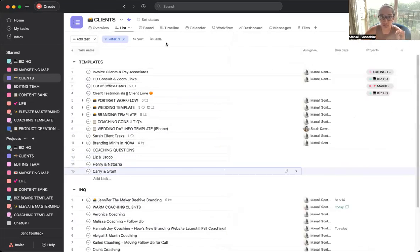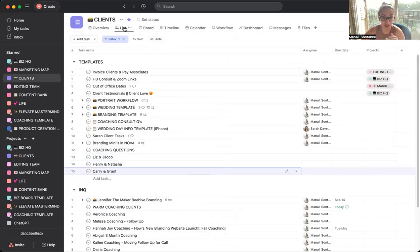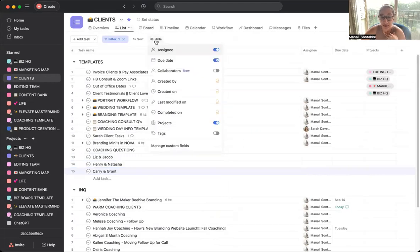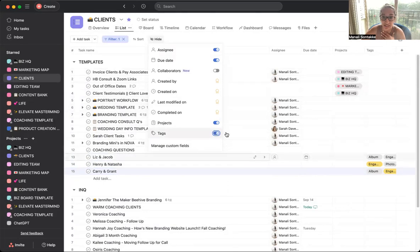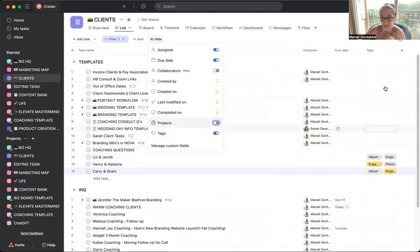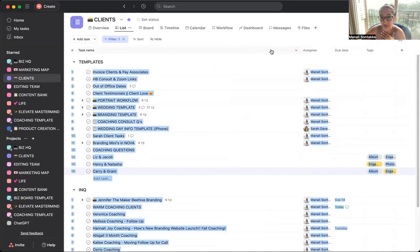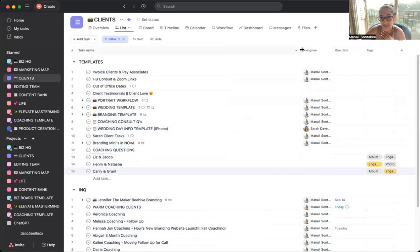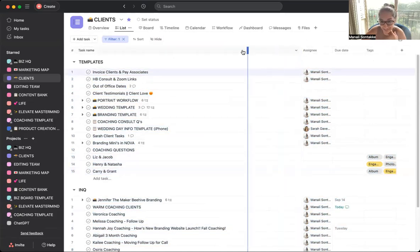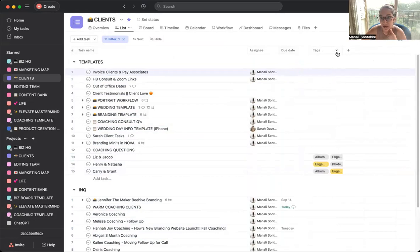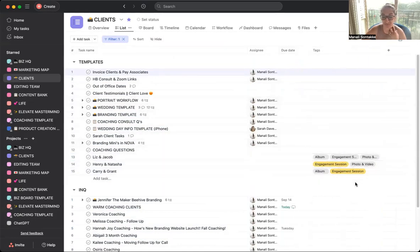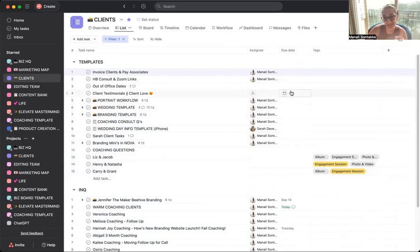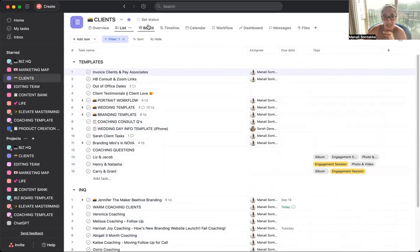What's really cool is if you go, if you're in list view, so like this view right here, if you click hide you can make sure that the tags column is showing up right here. I'm just gonna hide projects for the sake of this example. And what you can do is you can extend this guy out so you can see exactly who has what.